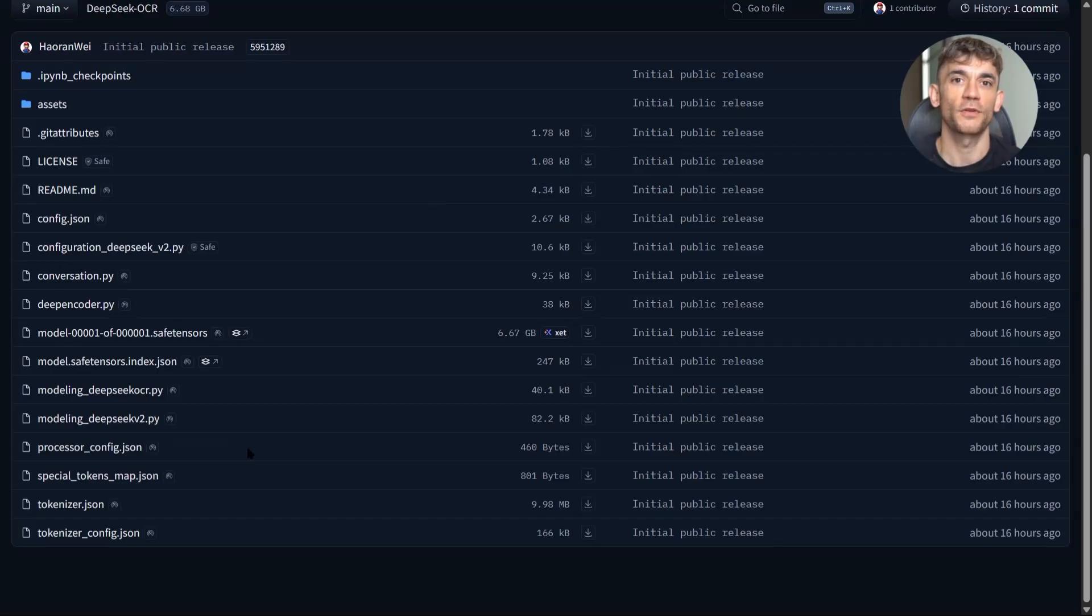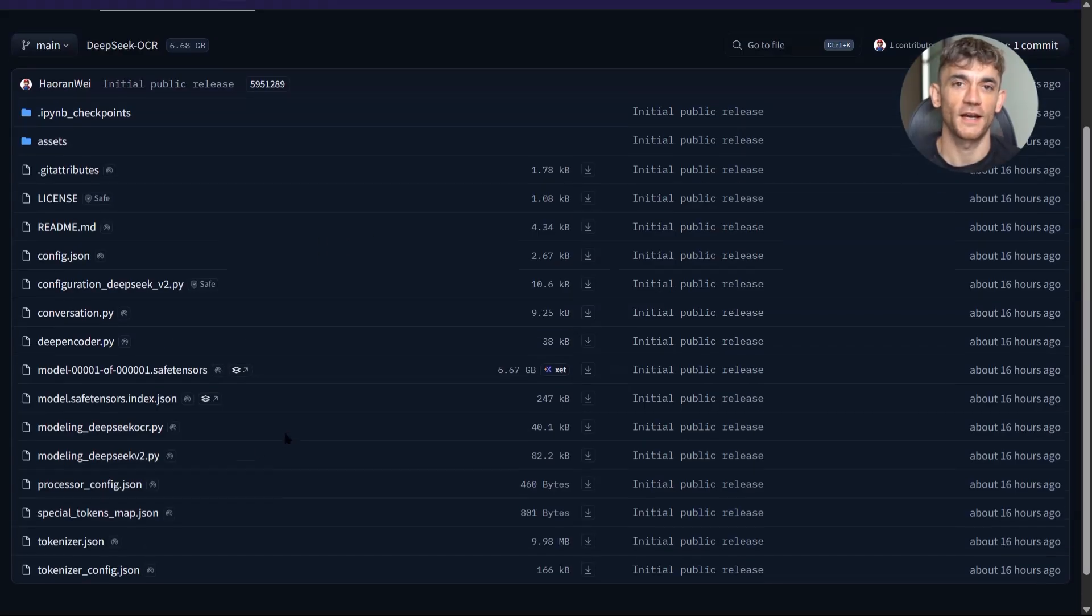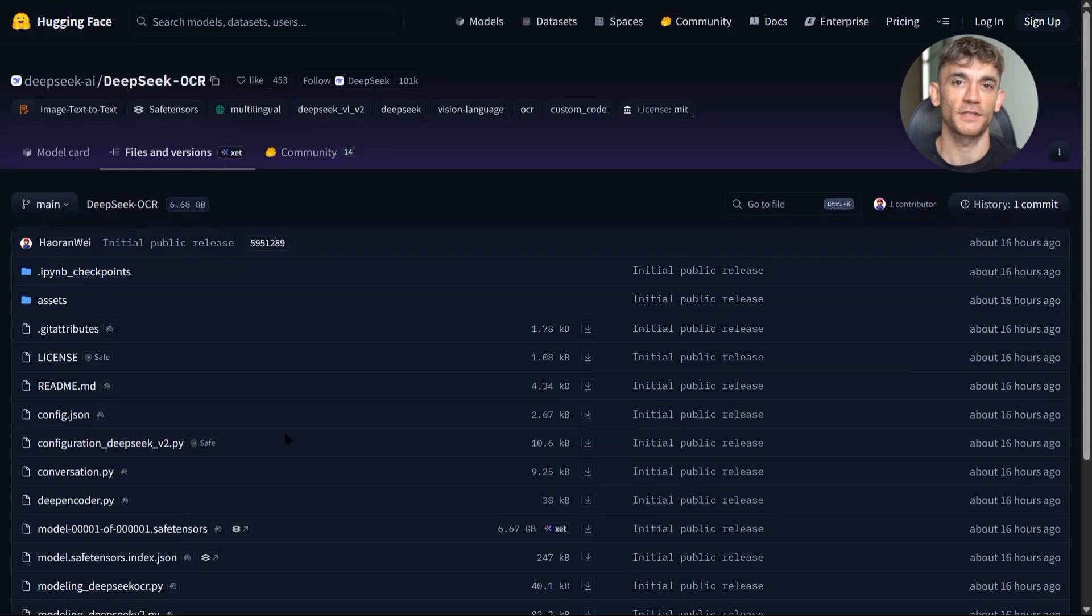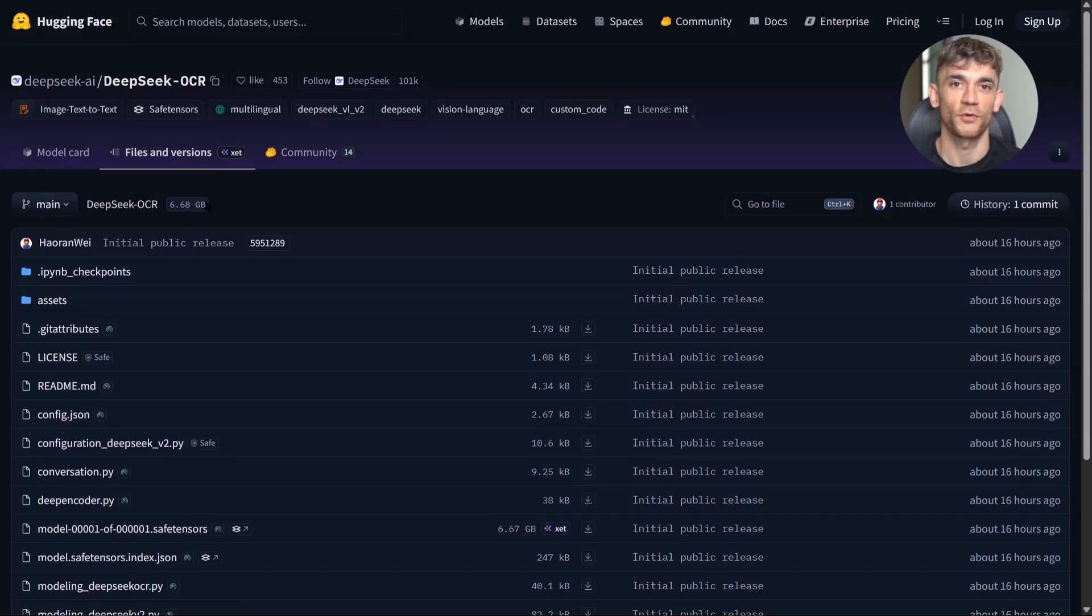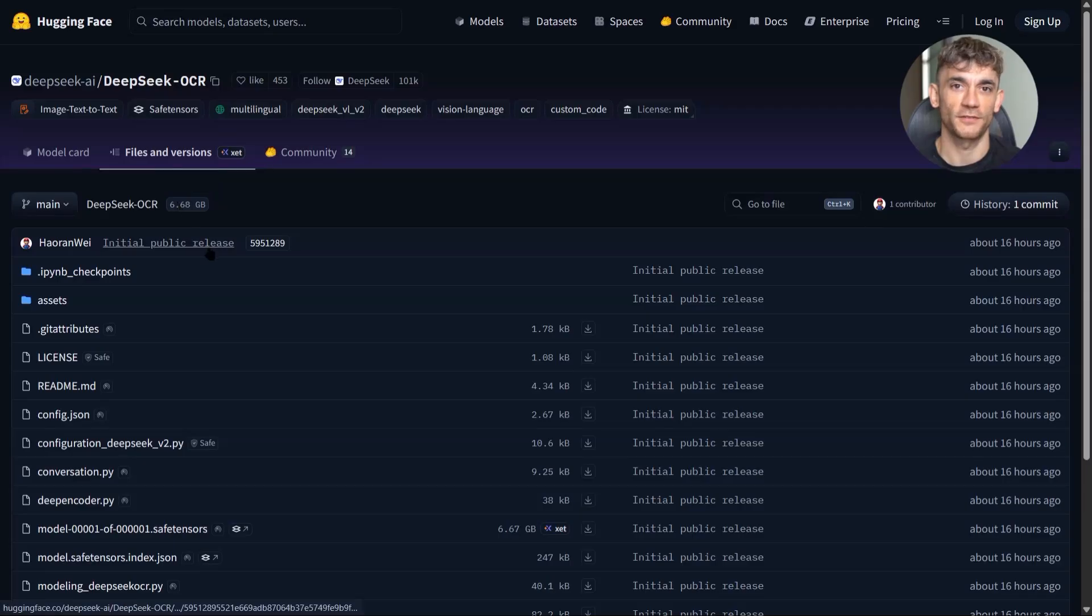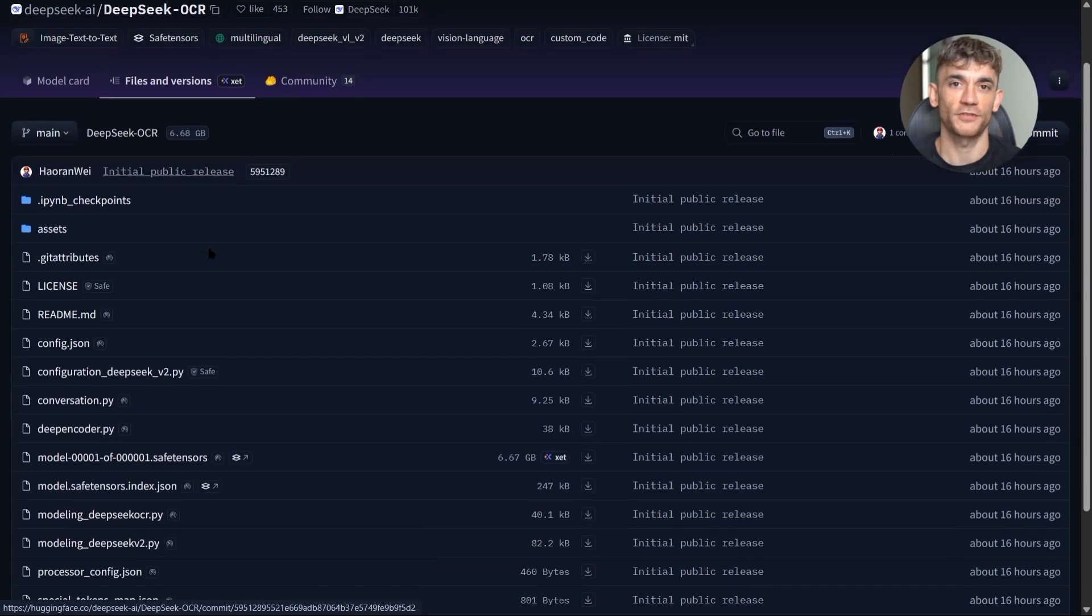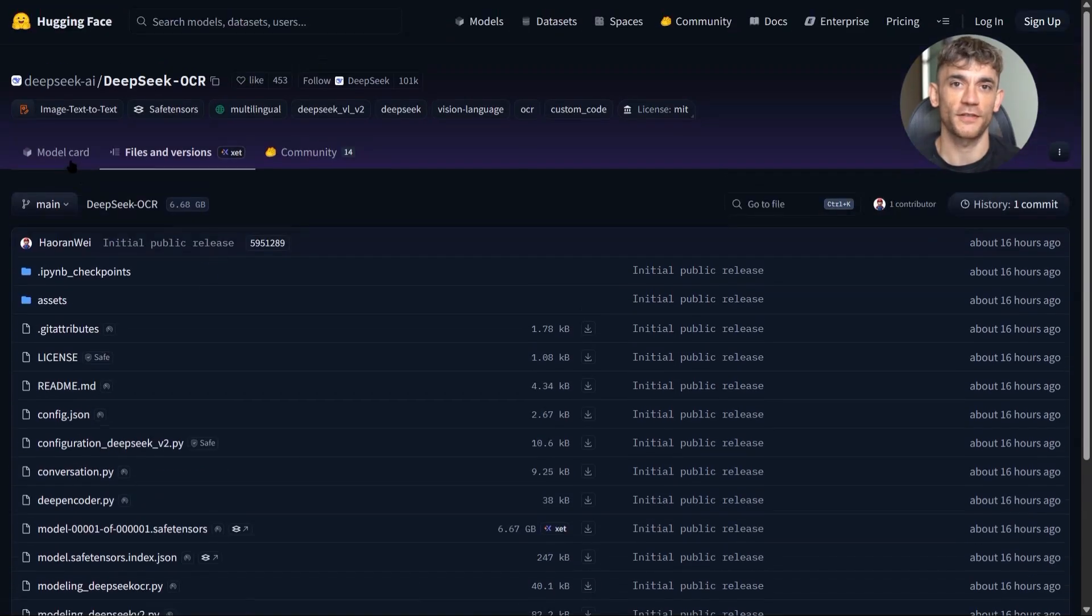It handles handwritten text, complex layouts, and multilingual documents better than any OCR tool I've tested. The setup is simple. Install Python, Transformers, and VLLM. Load the model, start processing images.